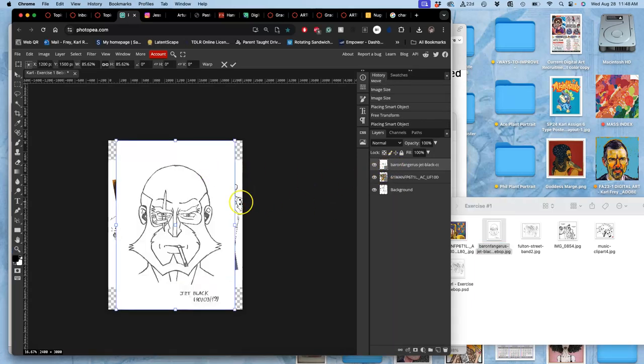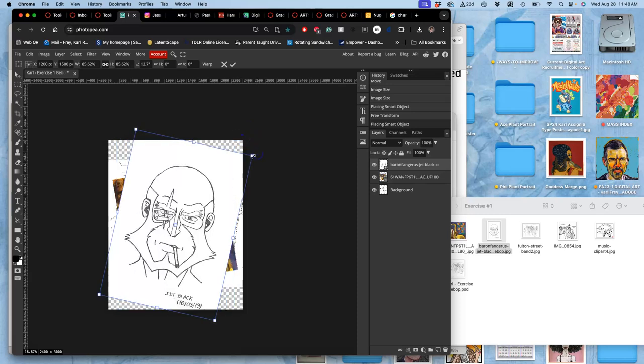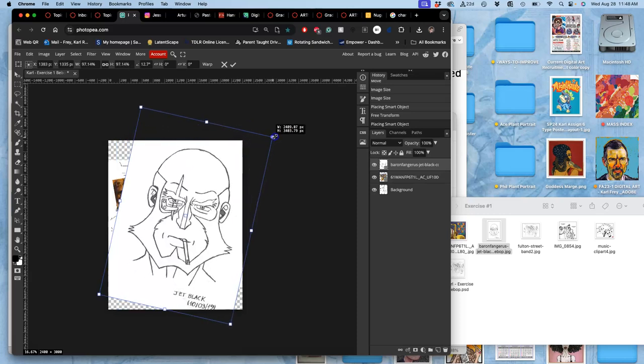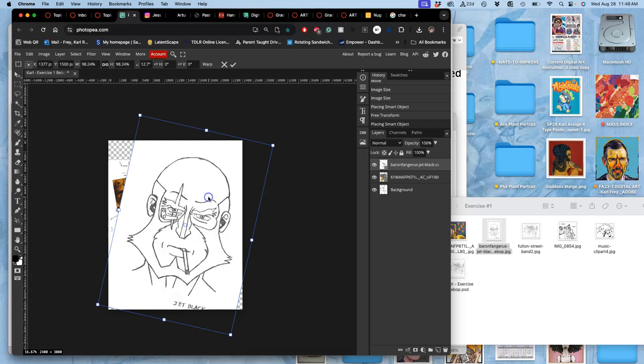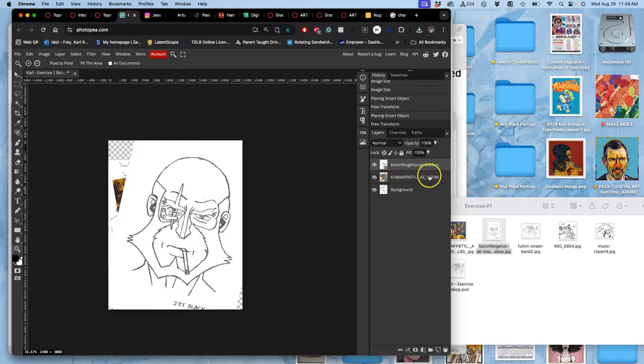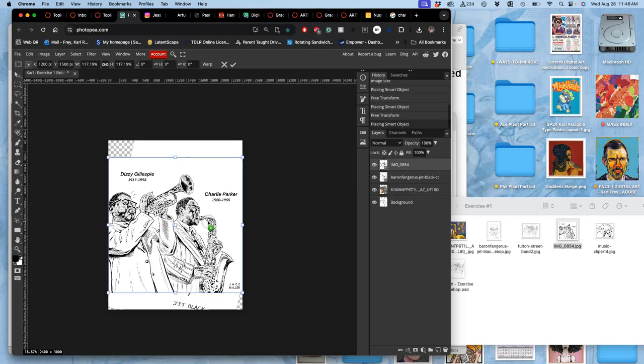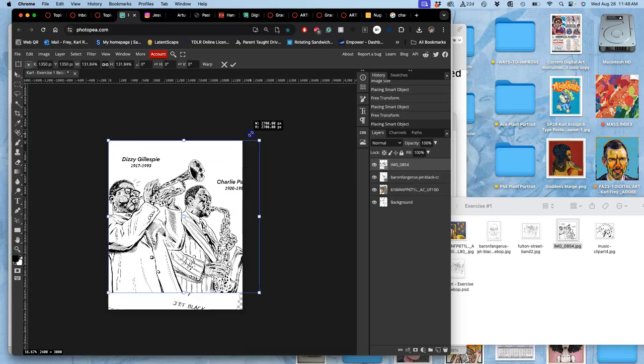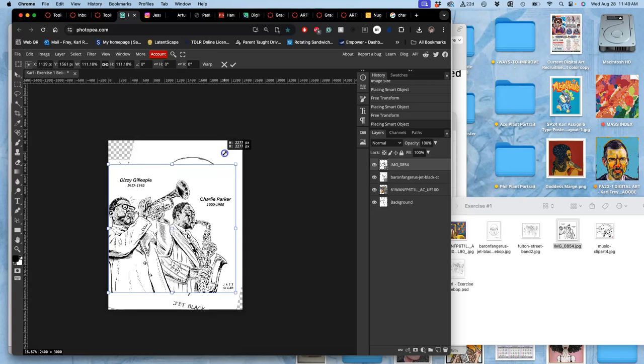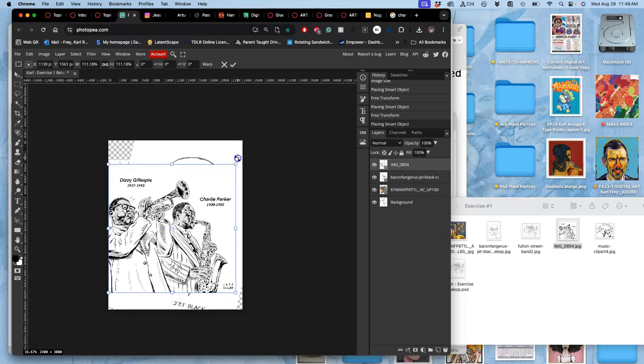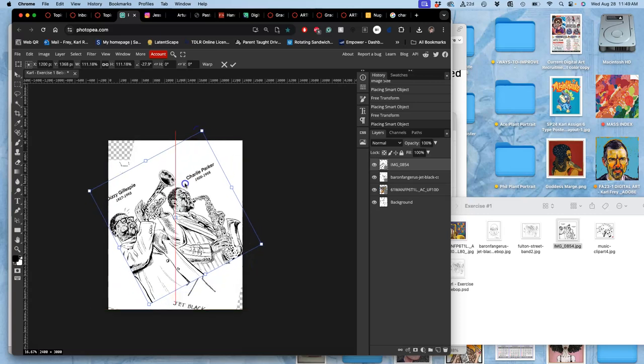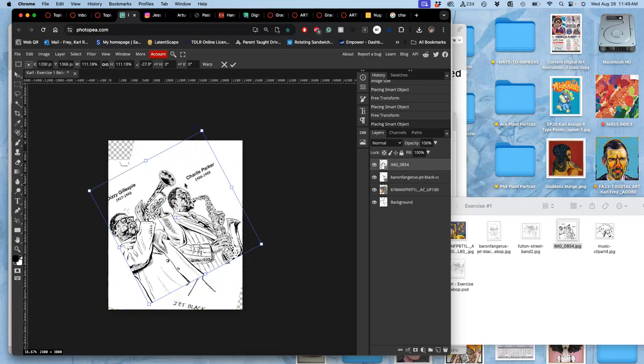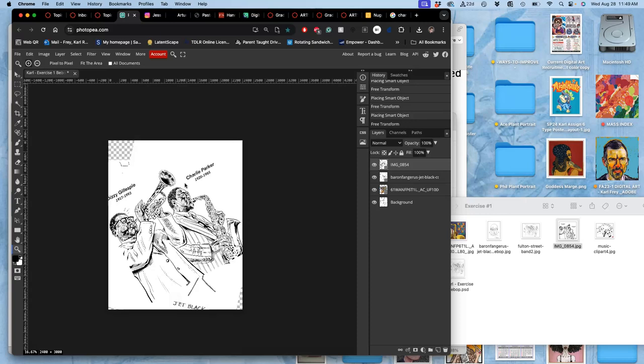And they're just going to stack up on top of each other. And then when you're happy with their placement and their size, it's okay if things are left off the edge. Because we'll clean that up. Then you hit return. So whenever you have a transform box, you have to hit return to be able to do anything else. You have to approve the transformation.